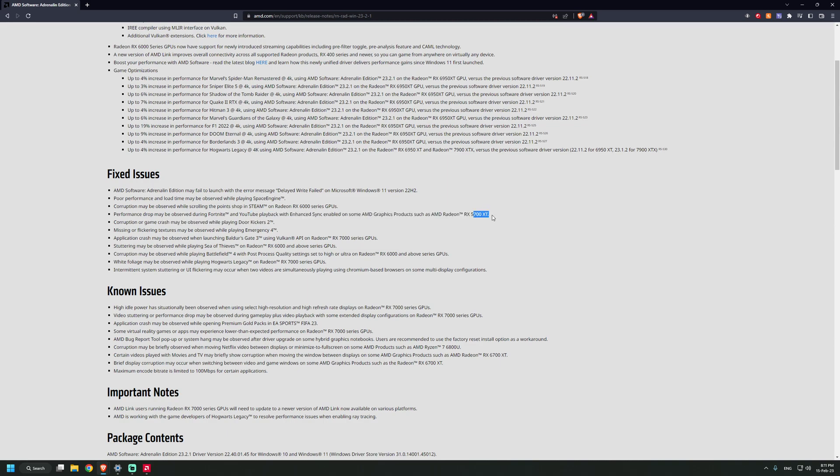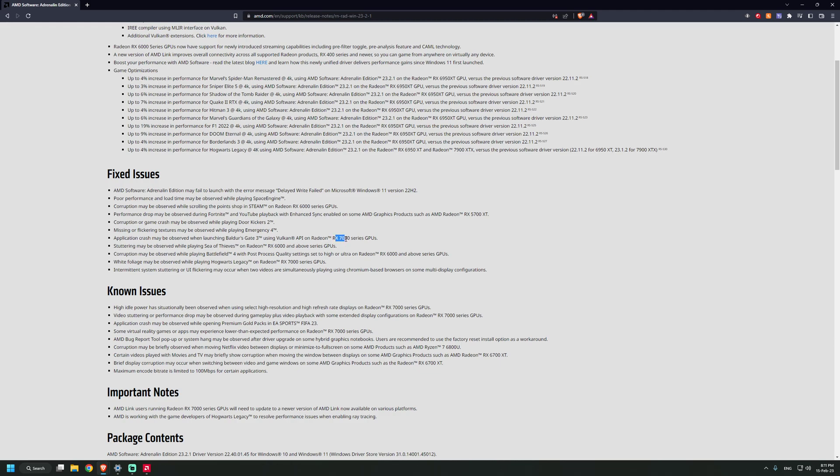Corruption or game crash while playing Door Kickers. Missing or flickering textures may be observed while playing Emergency 4. Application crash may be observed when launching Baldur's Gate on RX 7000 series GPUs. Stuttering may be observed while playing Sea of Thieves, so this was also fixed.